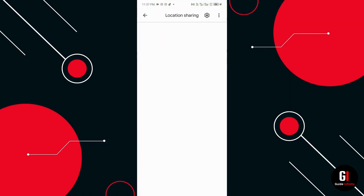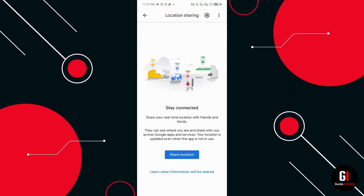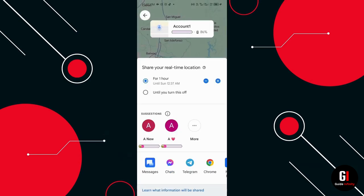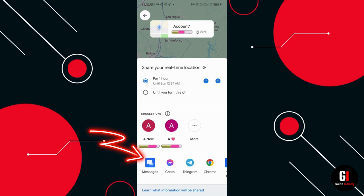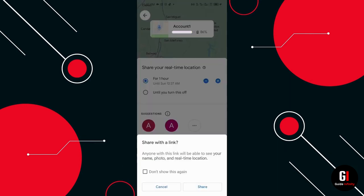From here you will see this blue tab that says share location. Give it a click and it will take you to a screen like this. Now press on the blue messages icon in the bottom left corner and a pop-up window will ask you to share with a link.